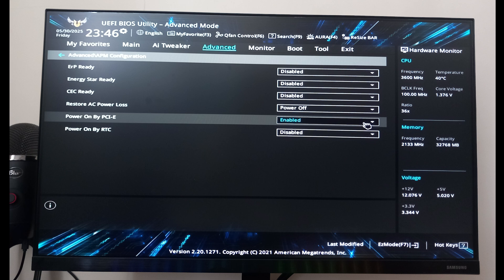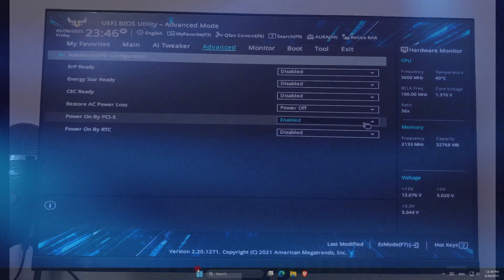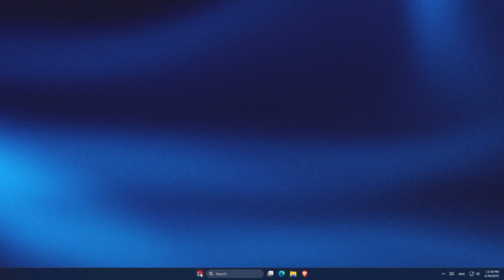Once in the BIOS, I go to the APM configuration section and find an option called Power On by PCIe. I make sure it's turned on and enabled. This allows the system to wake up from network activity through Ethernet or Wi-Fi card. But again, this layout and naming can vary a lot depending on your motherboard, so look for similar terms like Wake-on-LAN, Power On by LAN, or any other terms that your motherboard configuration might have.